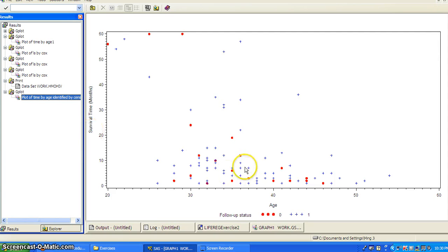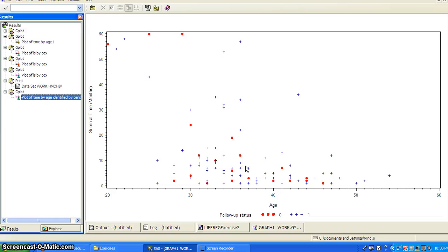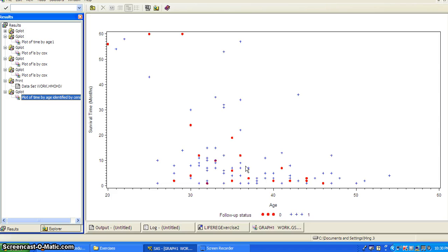So this is the plot of time by age identified by censoring variable. So the censoring variable is zero, then we got the red dots. And if the censoring variable is one, then we get the plus sign. And if you can see the age variable, we have from 20 to 50, 55.